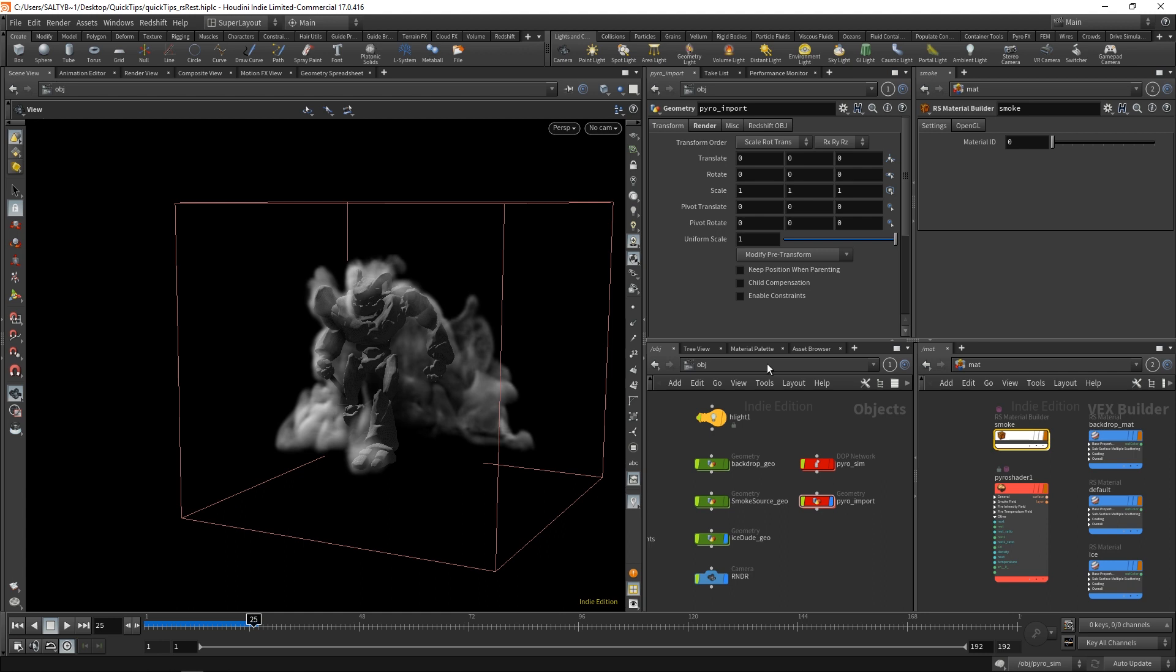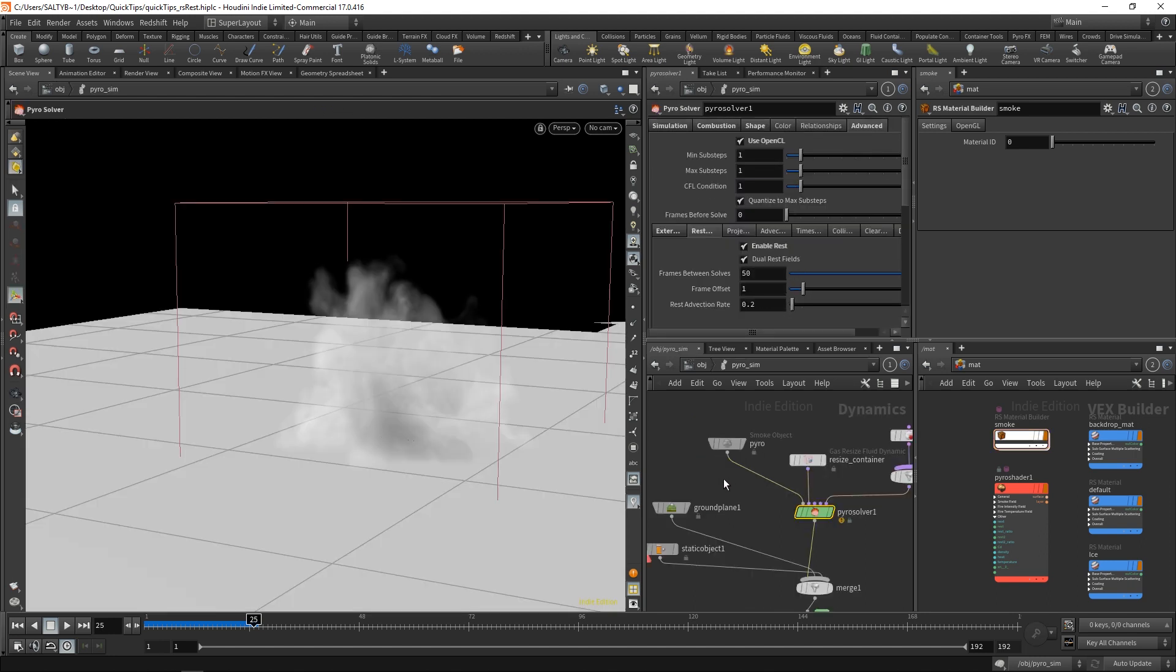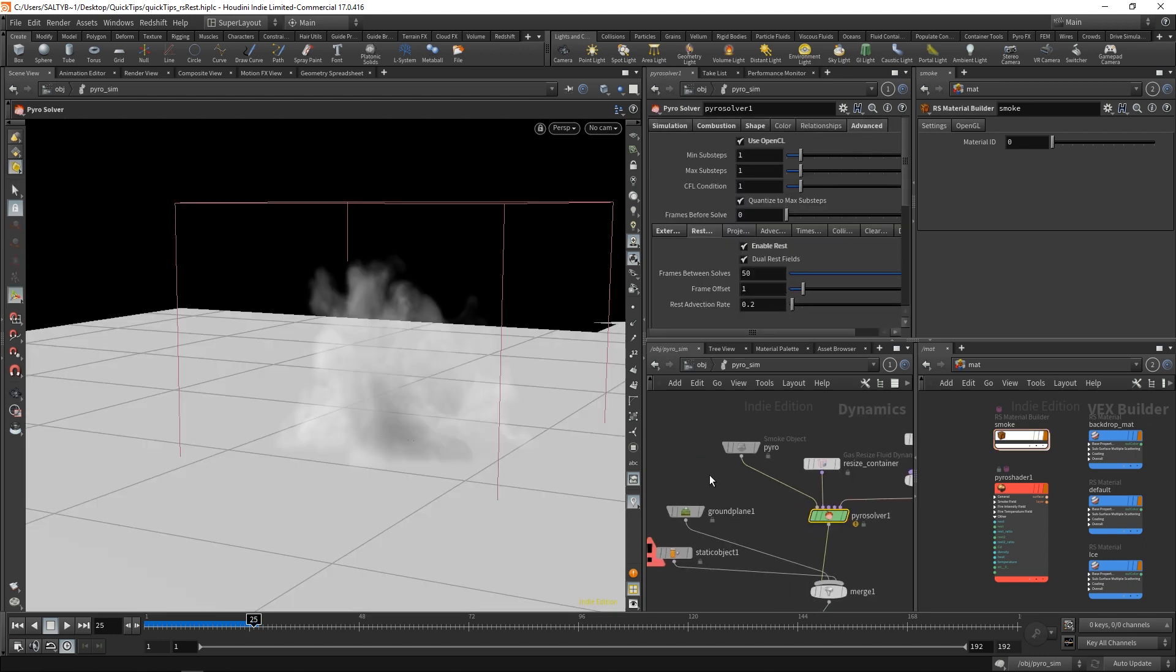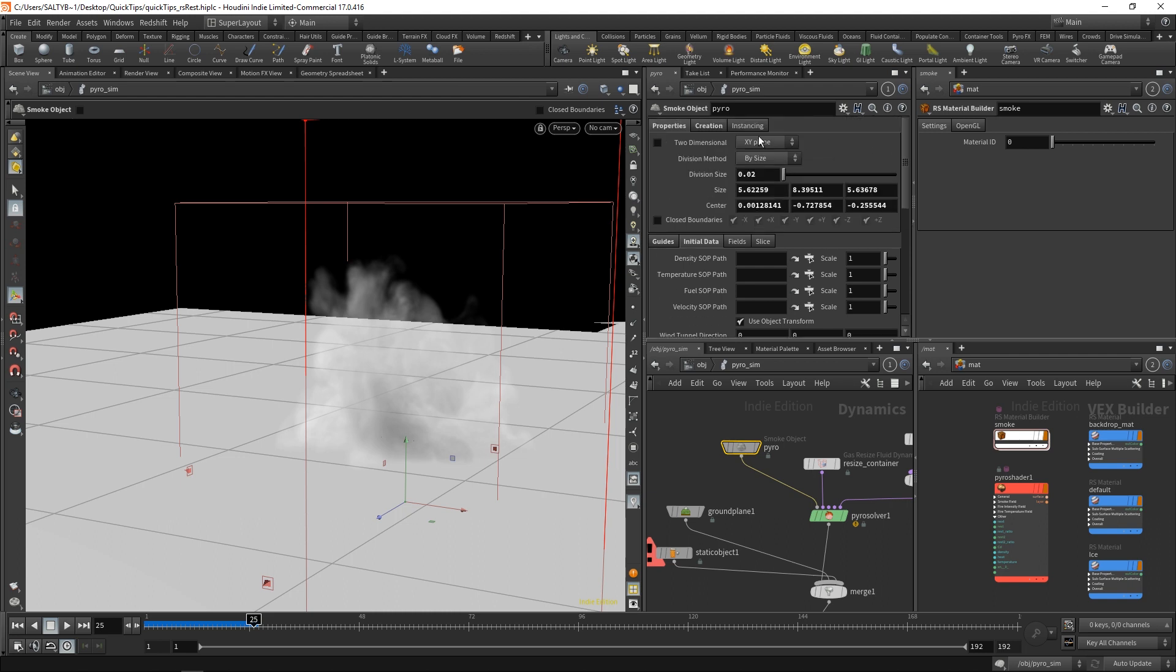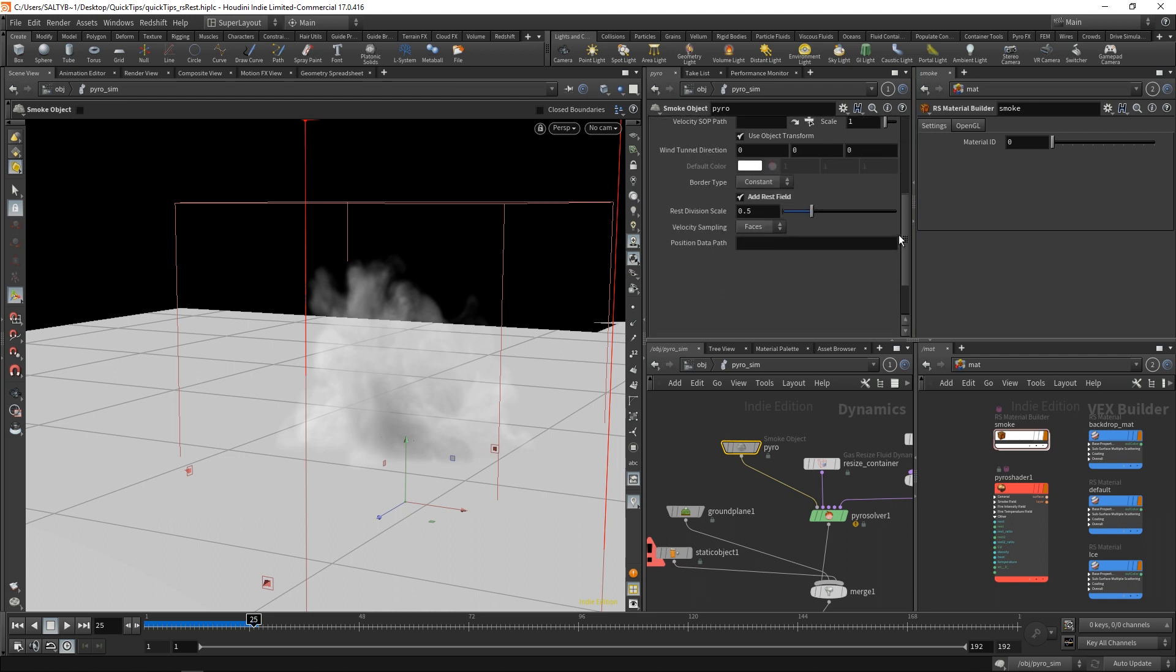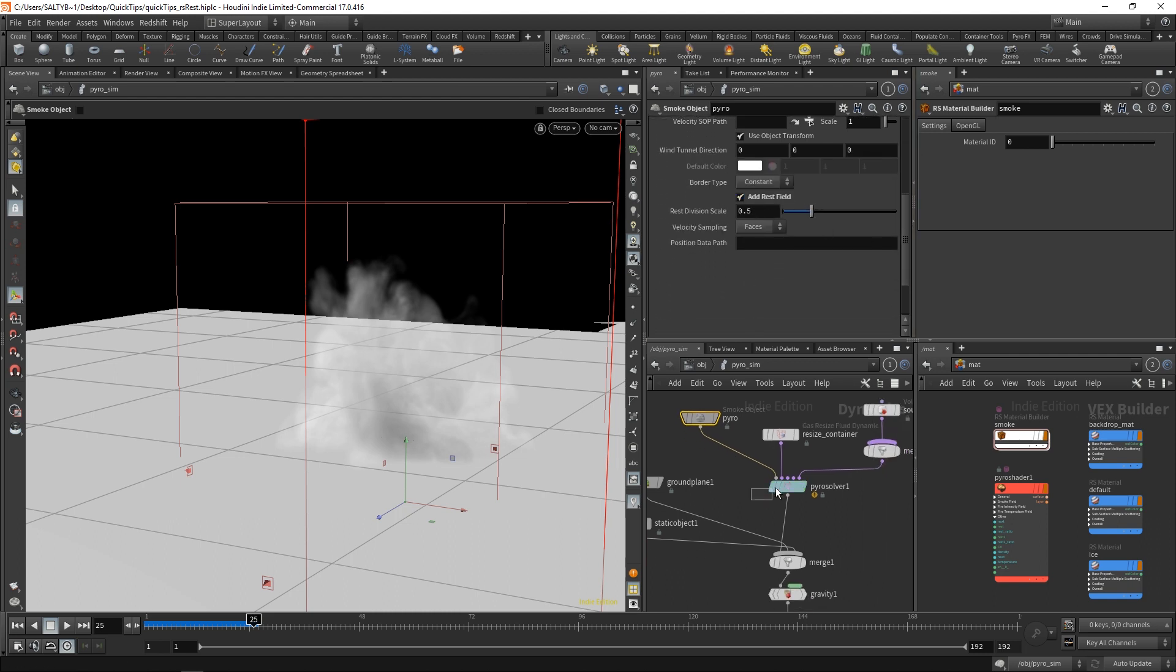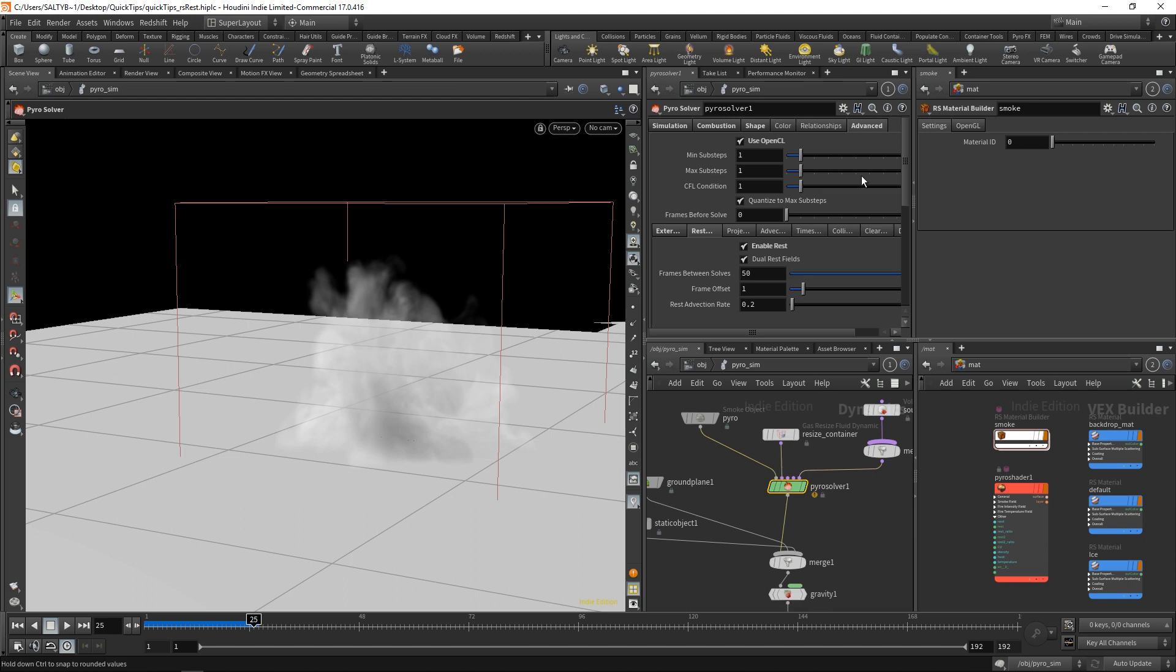If I go to my PyroSIM, I've gone ahead and enabled these REST fields by going to our smoke object and saying under the initial data add REST field, as well as on our PyroSolver, I went to advanced REST field and said enable REST.